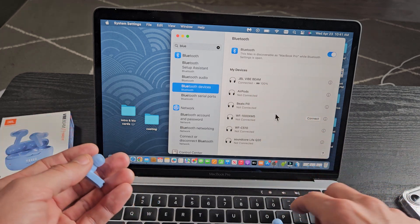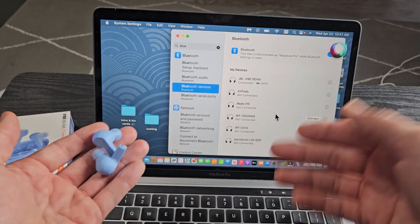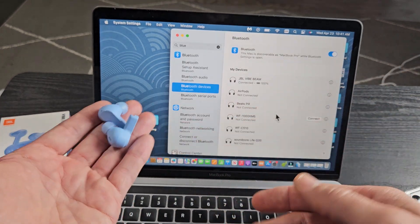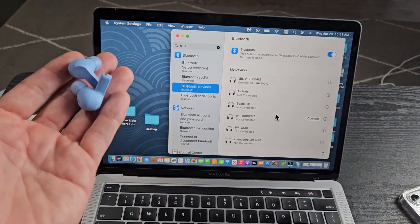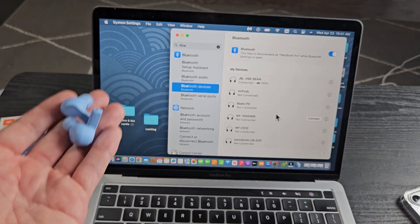Now, here's the thing. If you had any issues pairing or connecting, you can always factory reset these. If you need to do that, look at the link below in the description.